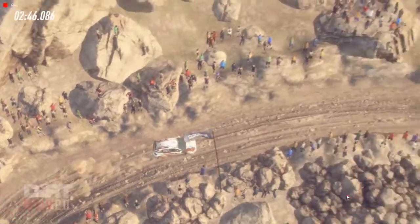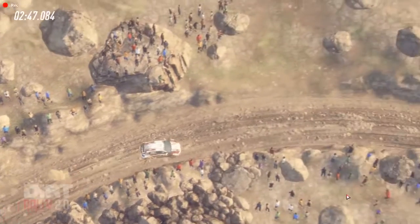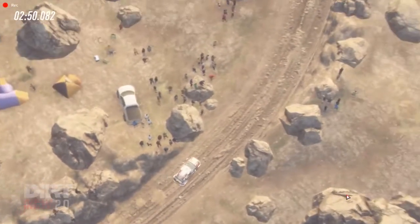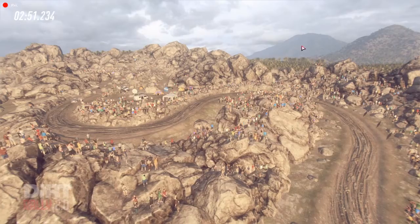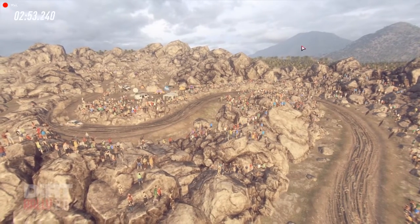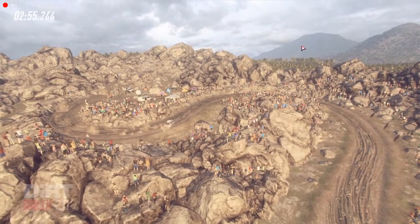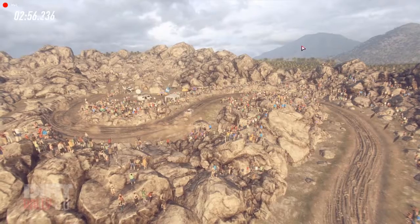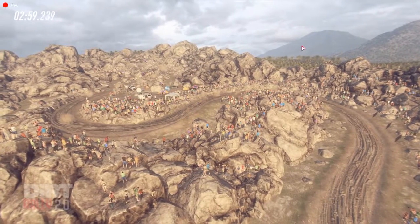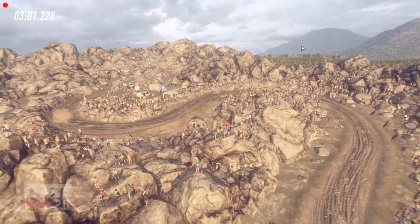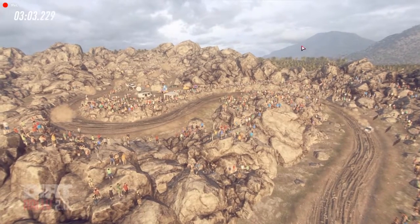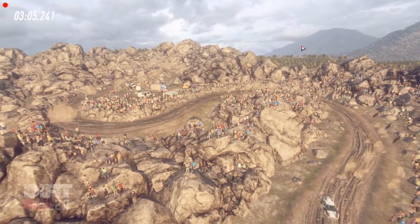Into 5 left long, tightens, don't cut 1, into 2 right long, tightens 1, opens 3 long, into don't cut, open hairpin left, 50, 50 of a finish.